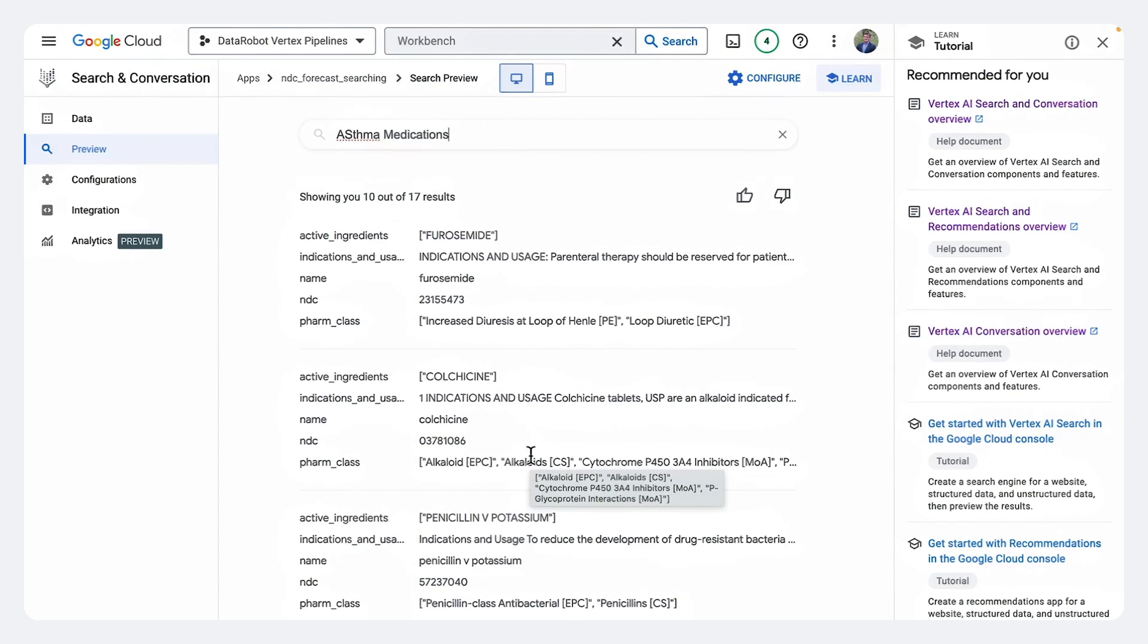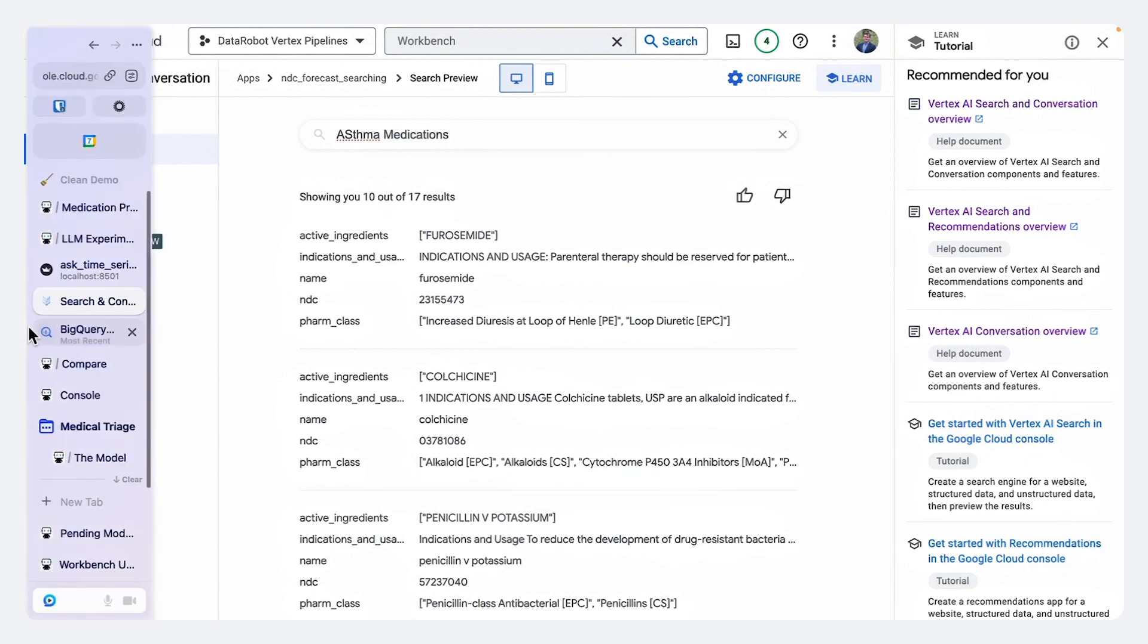So when the stakeholder says they want blood pressure medications, we can use this Google search functionality to get all of the possible choices for blood pressure medications. And we can have the generative AI model summarize and choose the top medications that we should use in that group.